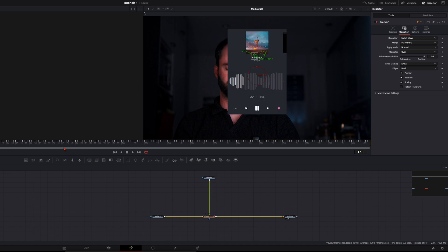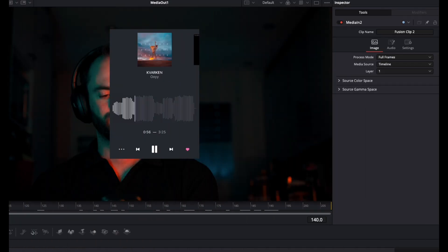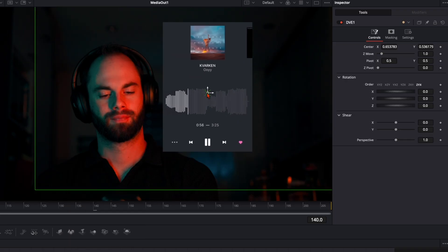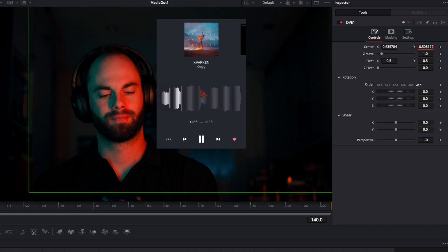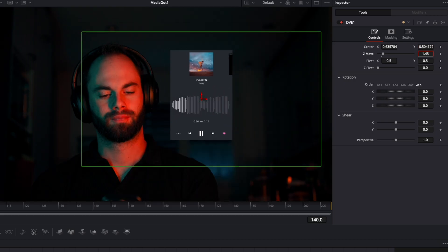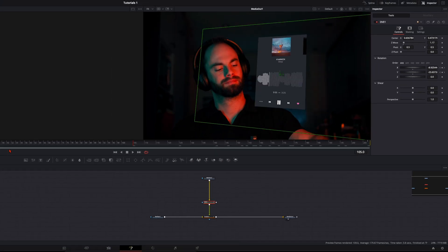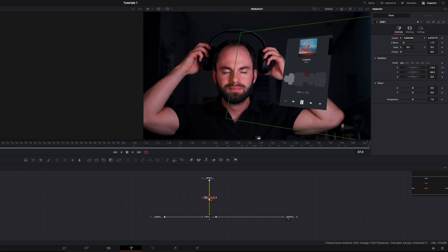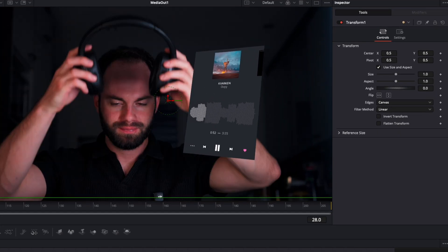Select Media In 2, hit Shift+Spacebar, type in DVE. With the DVE node I position the screen recording in my scene — use the X, Y axis and Z move to make it smaller or bigger, and Rotation to flip it around as needed. Then for the animation at the beginning so it comes out of the headphone, after the DVE node hit Shift+Spacebar and type in Transform, because we'll do the animation with a separate Transform node — it makes it much easier.